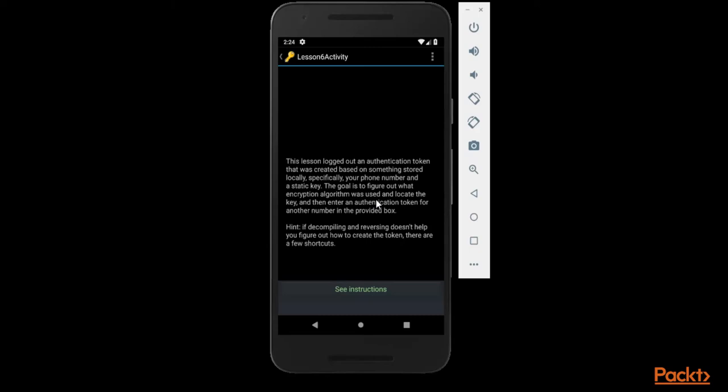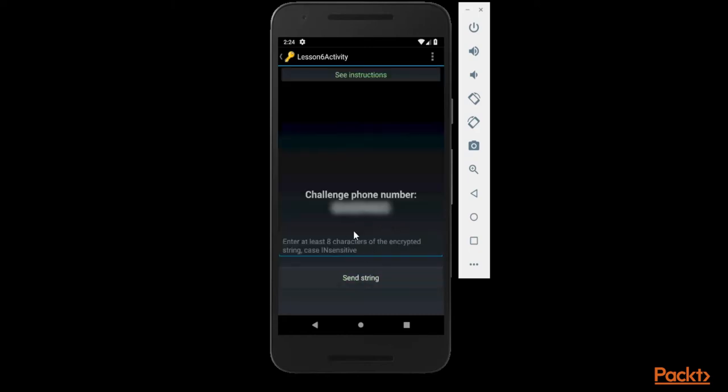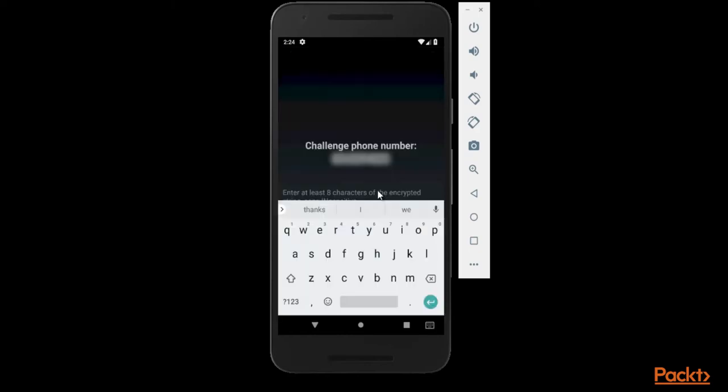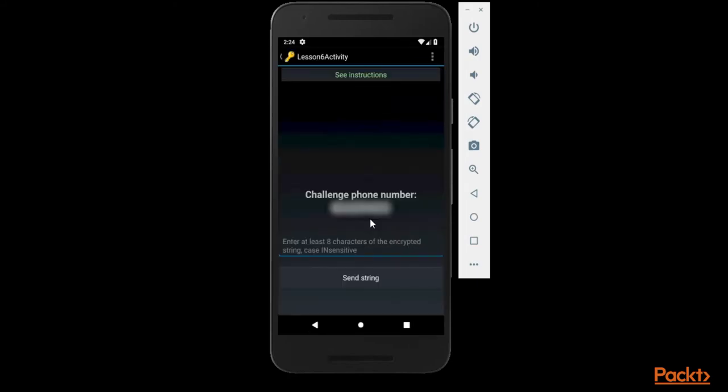We need to locate the key and then enter the authentication token in the provided box. So this is the box - we need to provide the answer here. Click 'Send String' and let's see if we are able to do it or not. This is a kind of challenge - we need to provide the encrypted string here.